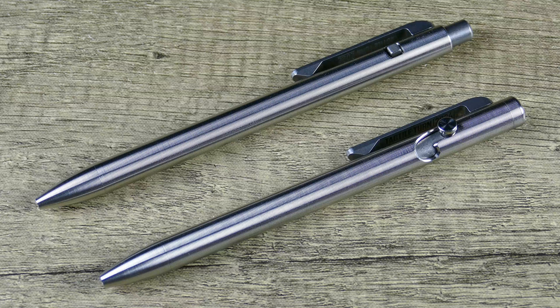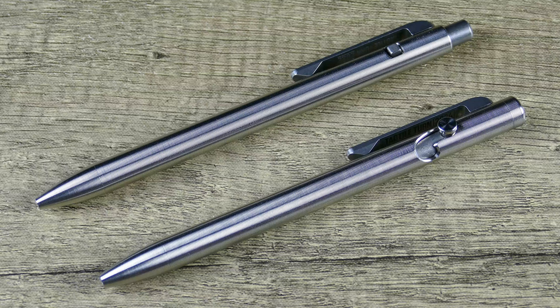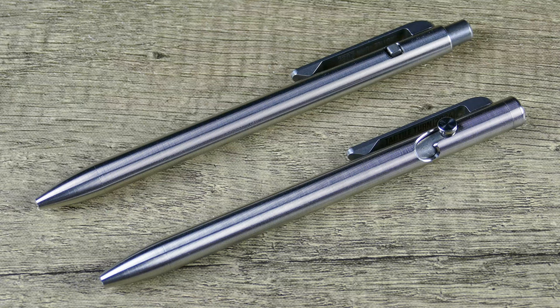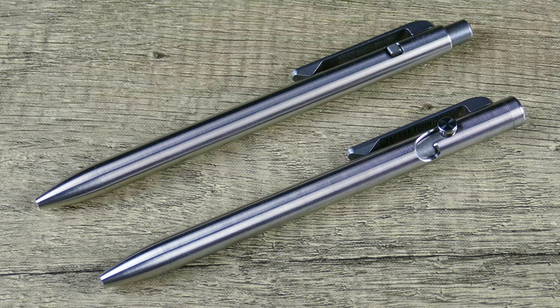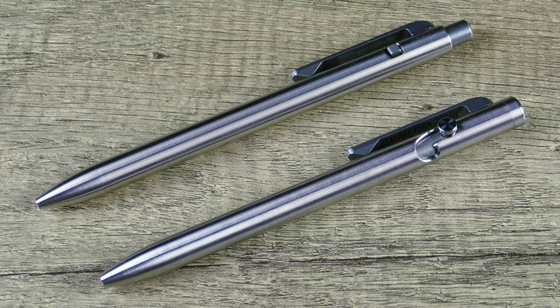I did want to make this video for any of you that are kind of torn and aren't sure which one of these two pens might be for you. So with that said, let's go ahead, zoom the camera out, get these pieces in hand, and take a closer look.